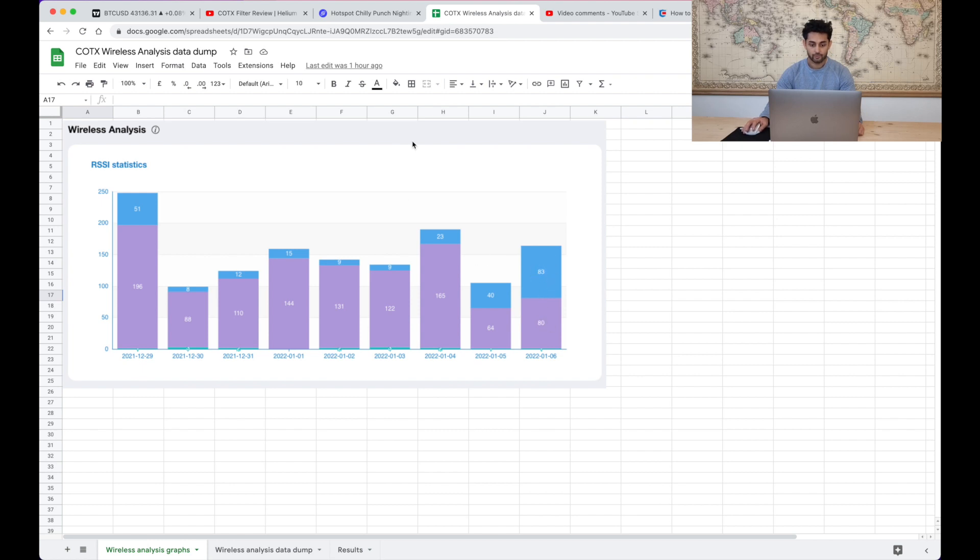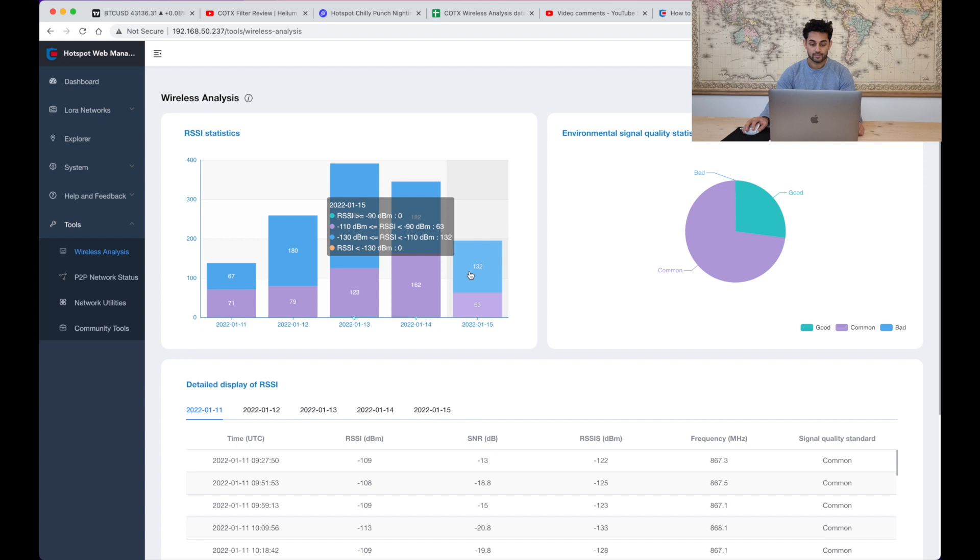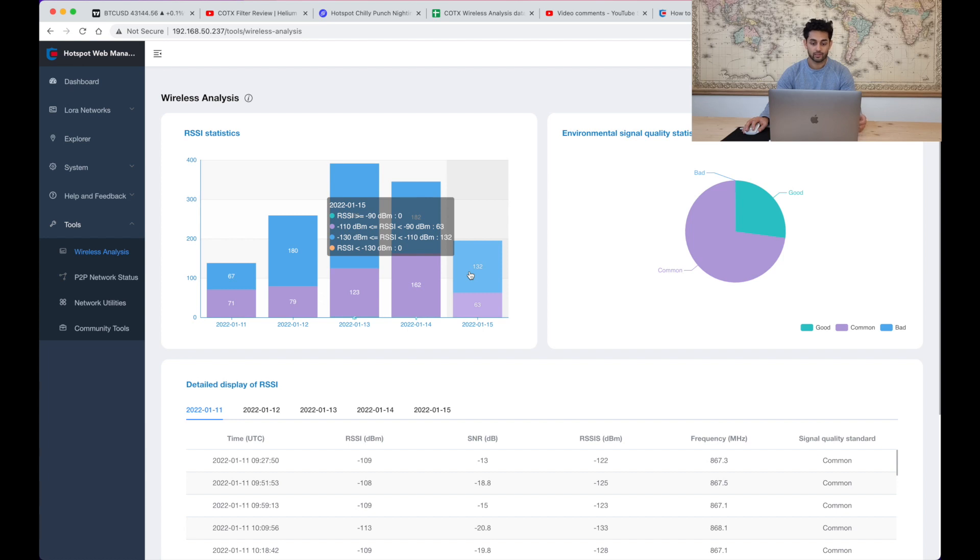You can see the blue bar which is an RSSI of between minus 110 and minus 130, so what we consider sort of weak beacons. What it's saying is you are now able to listen to weaker beacons and therefore have the potential to earn more because you can hear better.